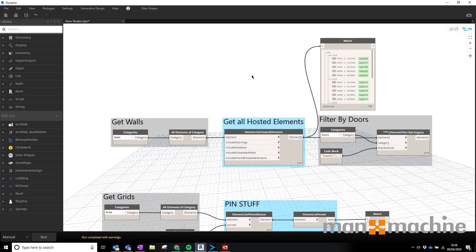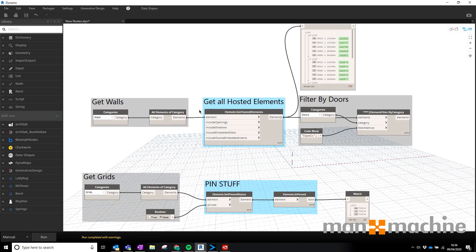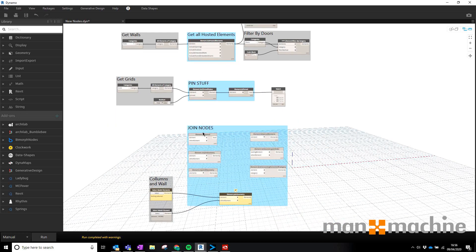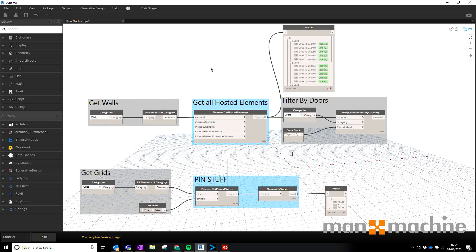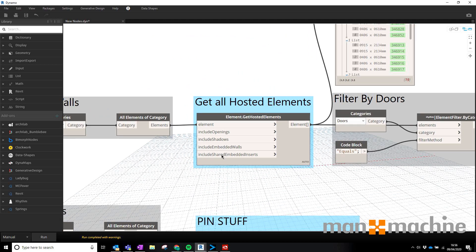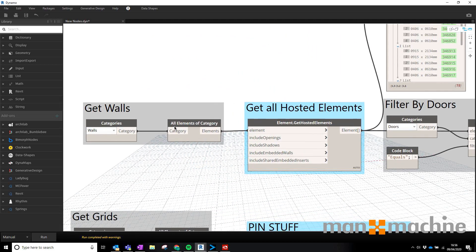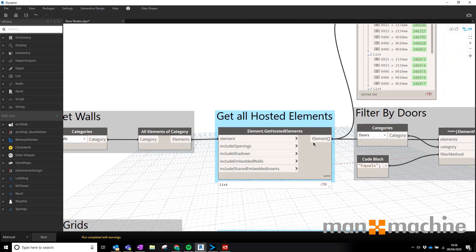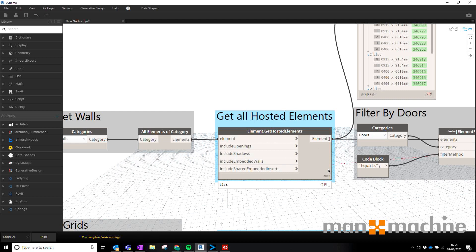So the first one we've got is Get All Hosted Elements. Everything in blue in these blue groups here are new. This allows us to put in a load of elements and then find what's hosted in them. For instance, doors in walls or windows in walls, we can get all those elements that are hosted within a wall.